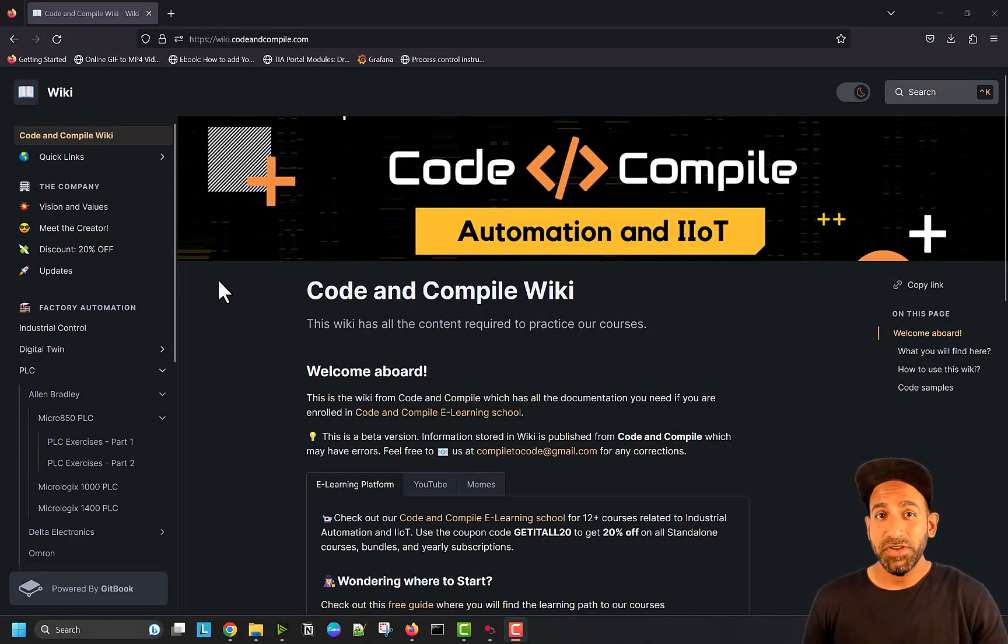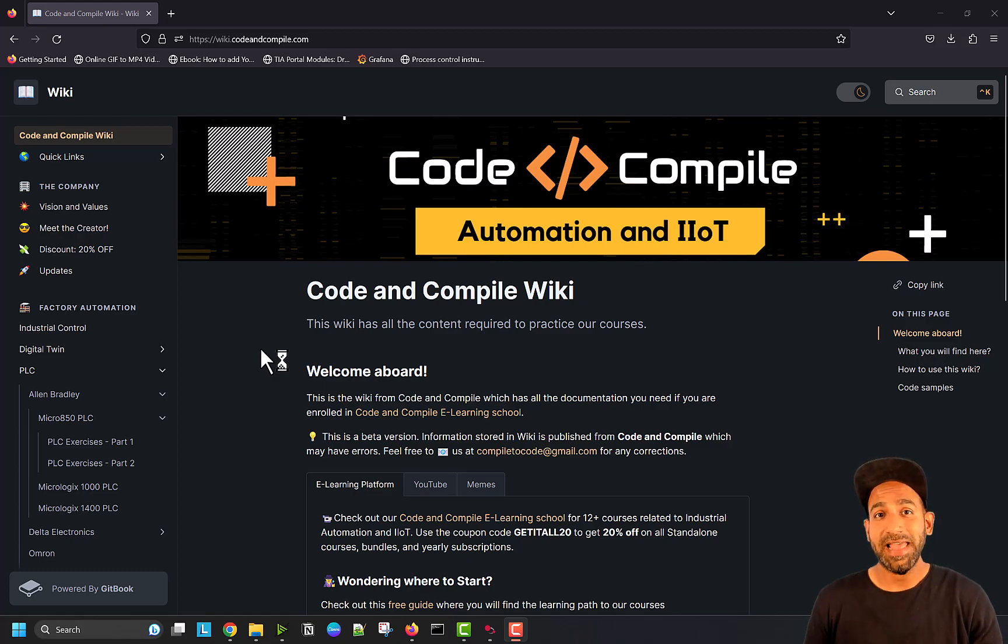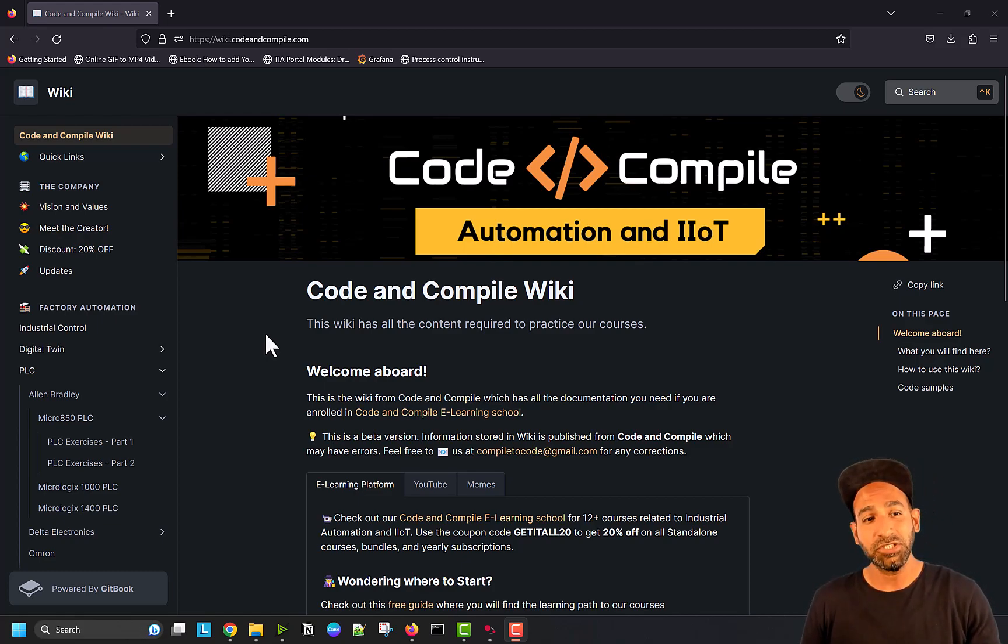Hello, in this video I'm going to show you how you can practice your PLC programming skills using several exercises. I've created many exercises for you to start from scratch.